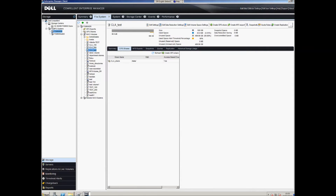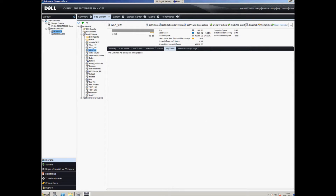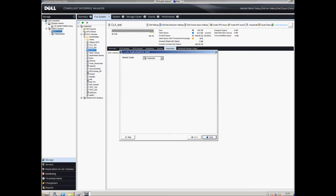What I'm going to do is replicate that NAS volume to my DR FS, bring the volume online in DR, make some changes, reverse the replication, replicate back to the original source, bring the volume online, and go from there. The first process will be to enable the replication for that NAS volume.